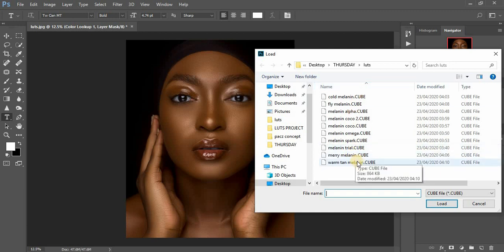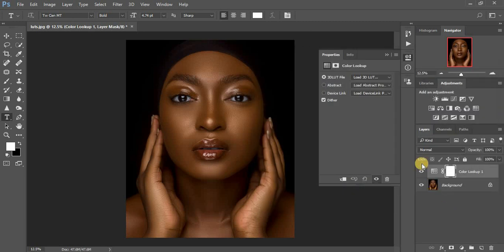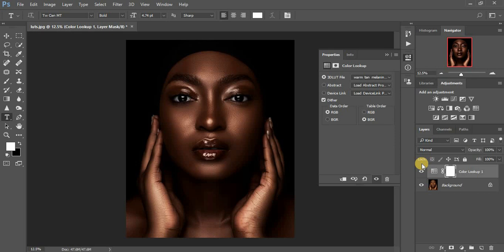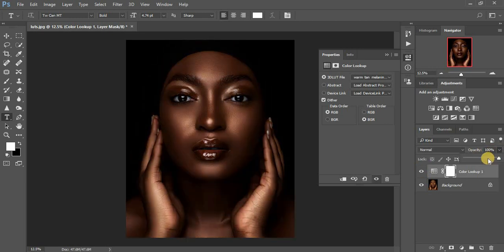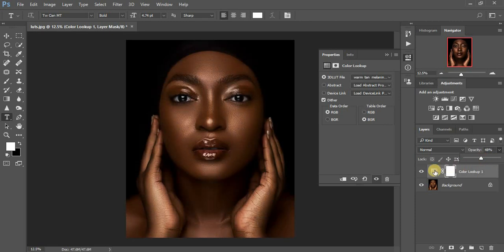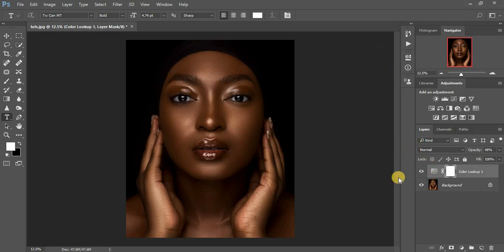I'm going to go in for one last LUT — I don't want this video to be too long. This is the before and after — you can see how amazing this looks. If it's too much, reduce the opacity. So guys, this has been a video about how to color grade your melanin portrait using the LUTs I created. Support me by purchasing these LUTs — the link is in the description so you can support this channel and I can continue creating more content.